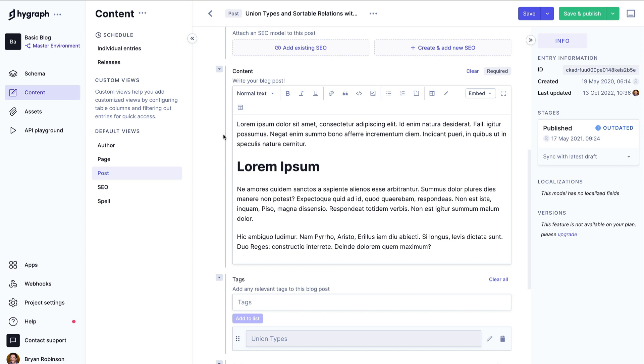In this video, we're going to talk about rendering rich text from HiGraph's rich text editor with additional classes for use with Tailwind CSS.